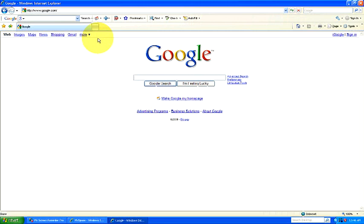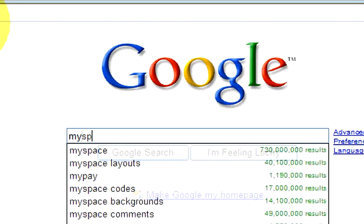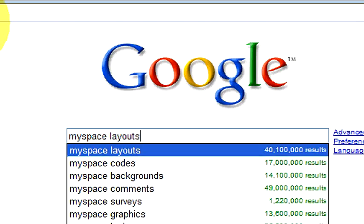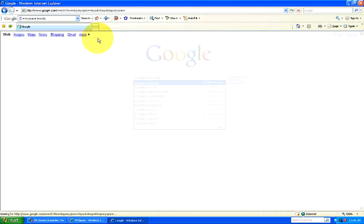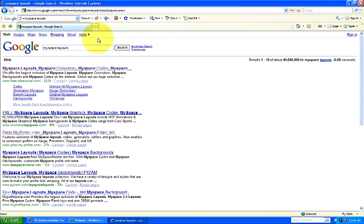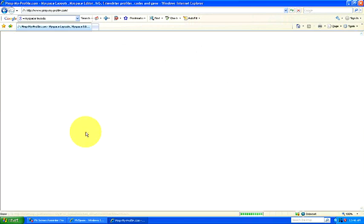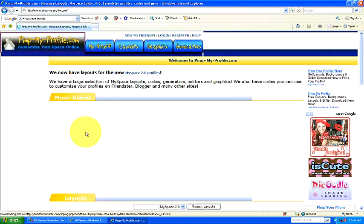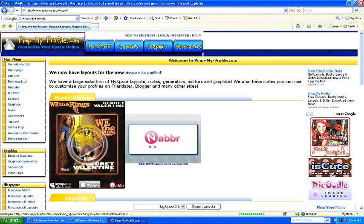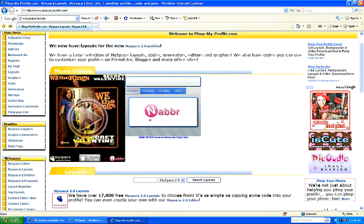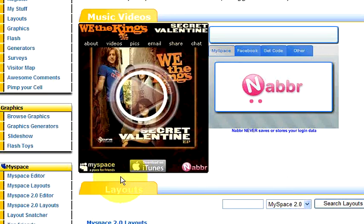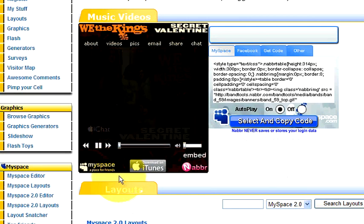So I'm going to show you how to find a MySpace layout. And what you're going to do is just type in MySpace layouts. Pick one that you like.